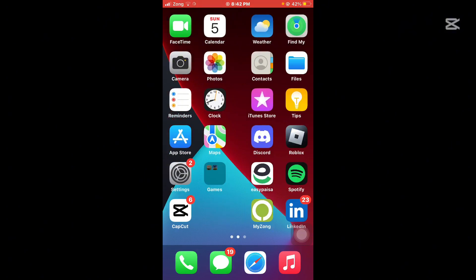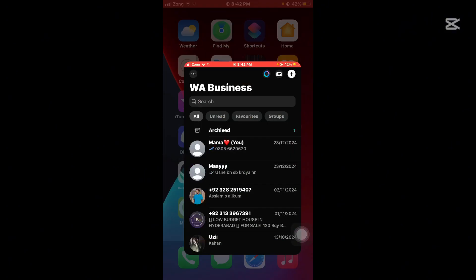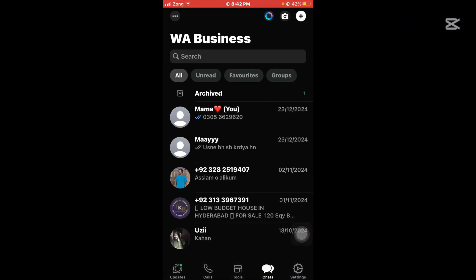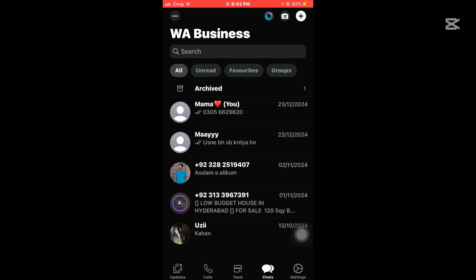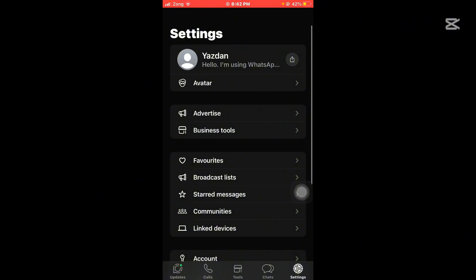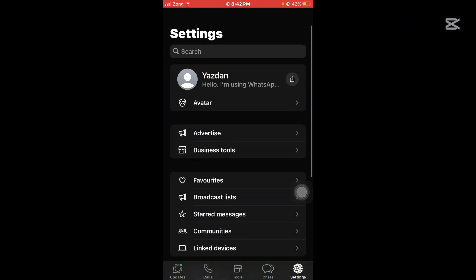First of all, you need to open up your WhatsApp Business app. After that, once you have done that, you can see at the bottom right corner the settings icon. Simply tap on it and then there are different options here in settings.